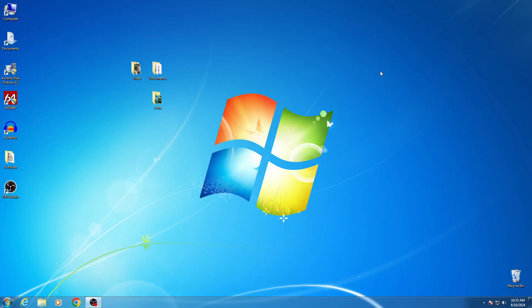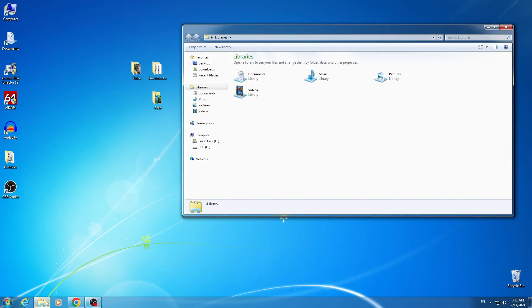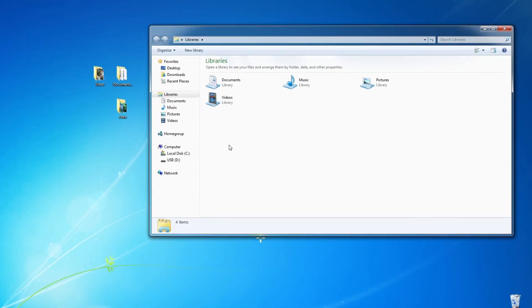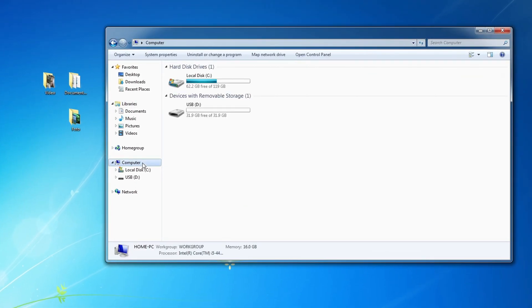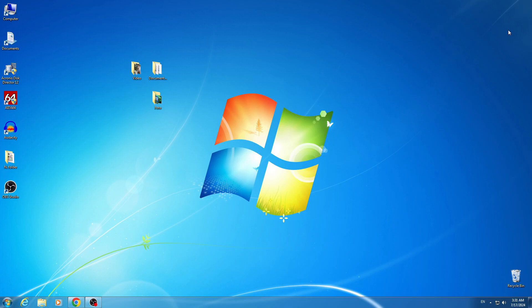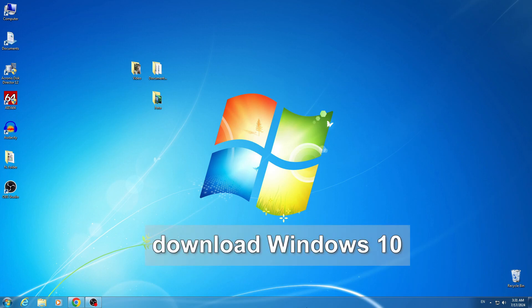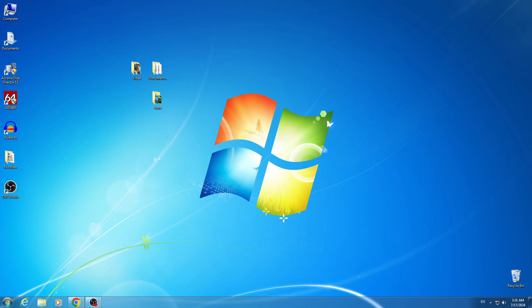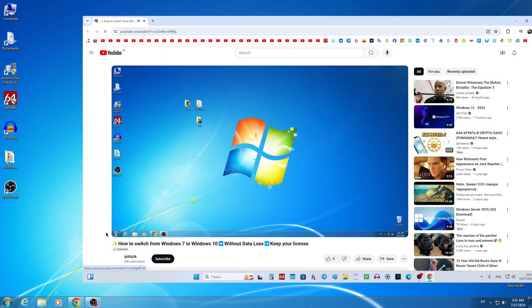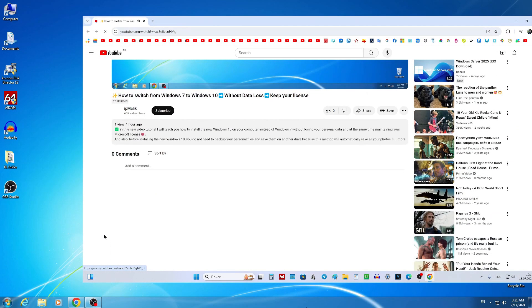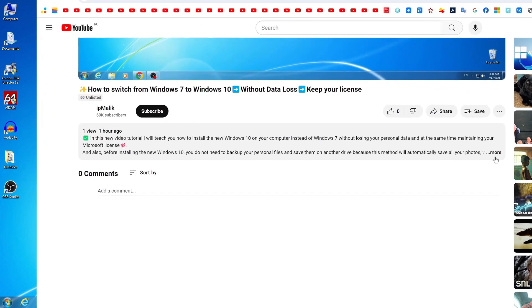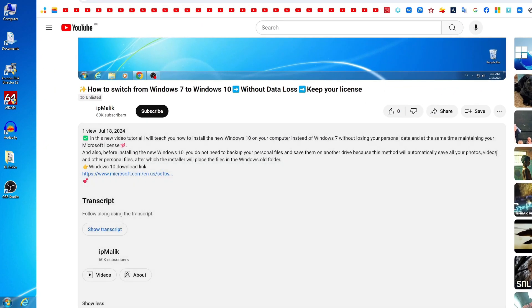Now you need to create a bootable USB flash drive for Windows 10 and to do this, connect a USB flash drive of at least 8 gigabytes to your computer. I have already done this and the capacity of my USB flash drive will be quite enough. Now open your browser and in the browser search engine type download Windows 10, or open the description of my video and click on the link to the Windows 10 download website.